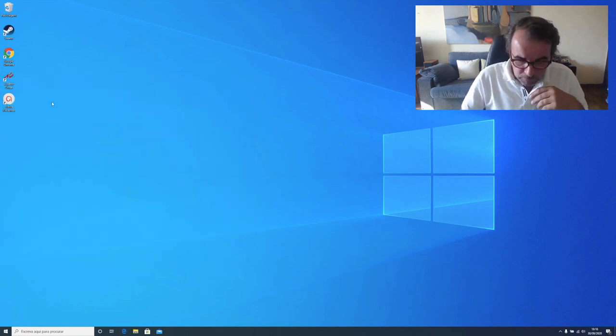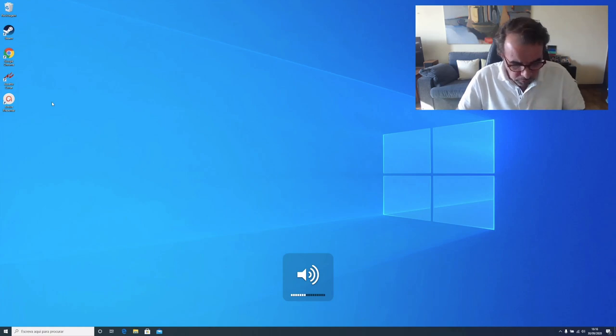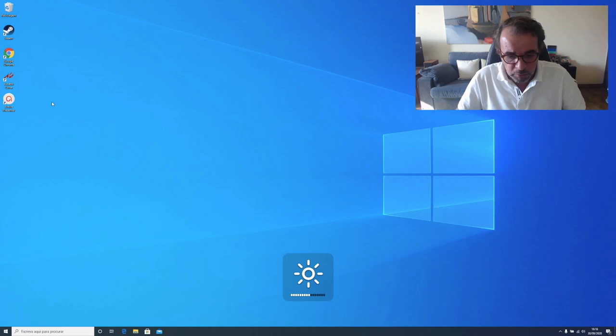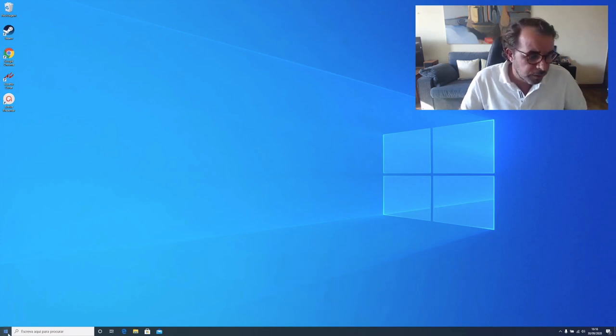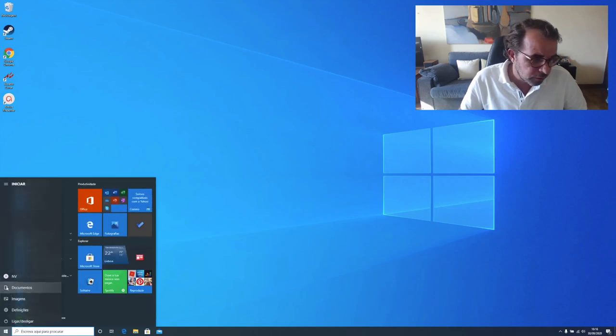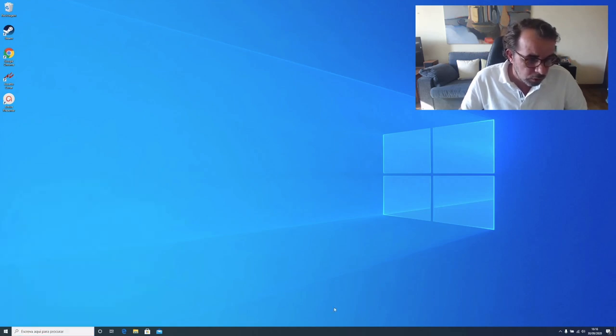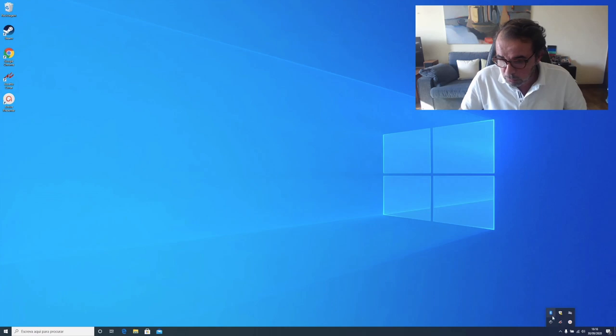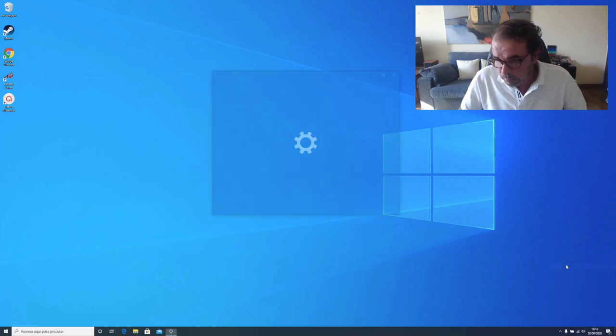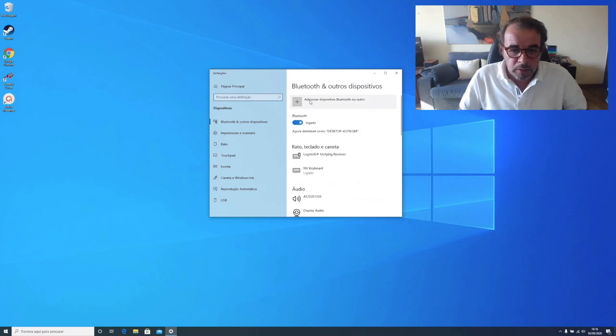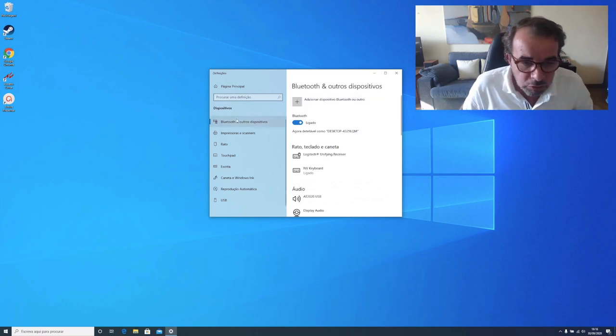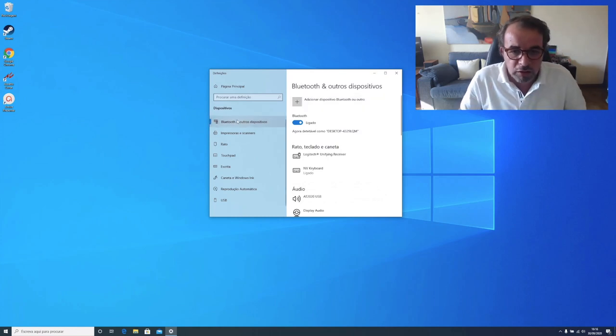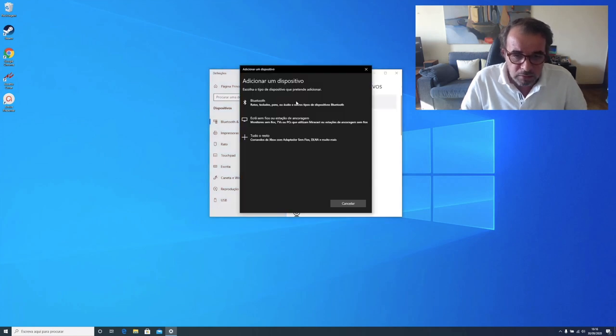For you to check, as you can see the symbol is the Apple symbol. This is the volume, this is the brightness. Now let's go ahead. When you try to pair your device, you go to Bluetooth here. This is in Portuguese but I'll try to translate.